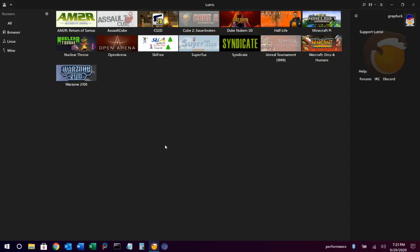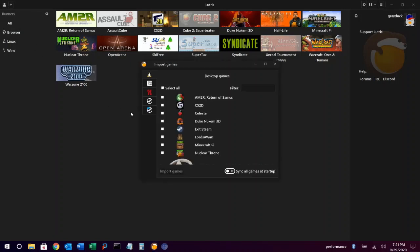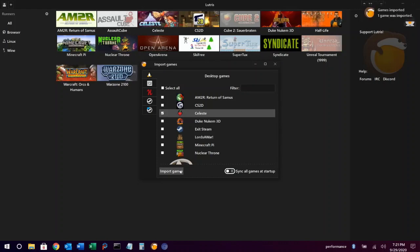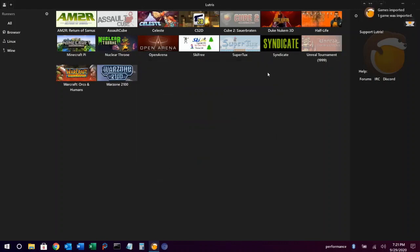So in Lutris, the easiest way to add games that you already have shortcuts for is to import them from your application menu. To do that, click on the add symbol in the upper left corner and then click on import games. Select the game that you want to import, click import games, and an item will appear in your library.